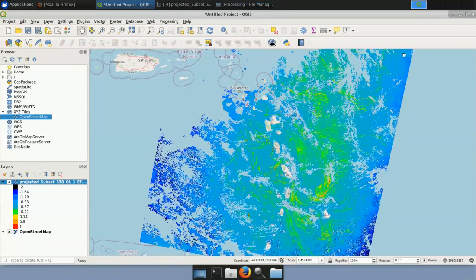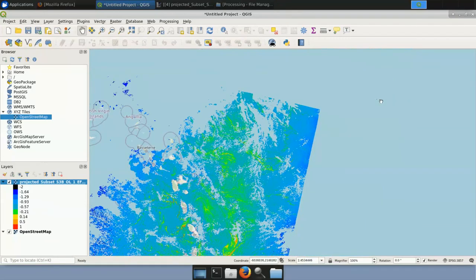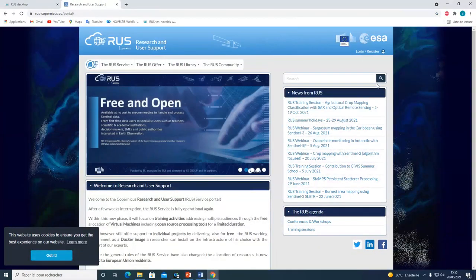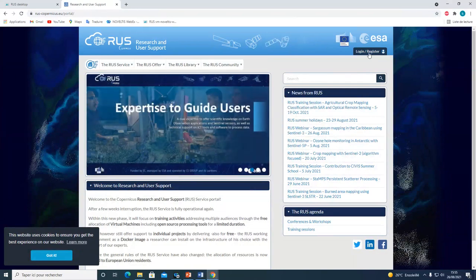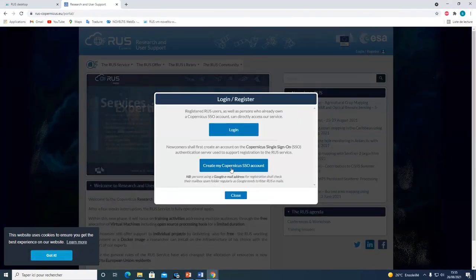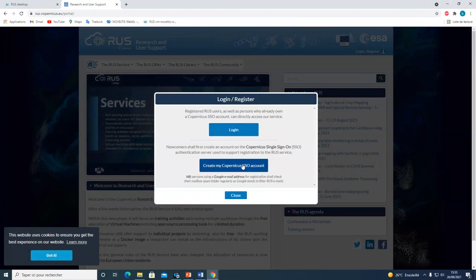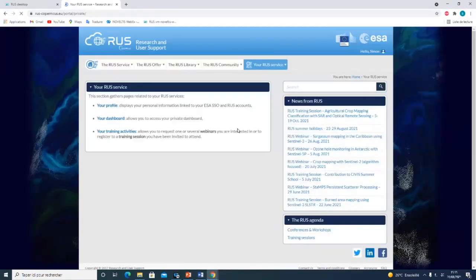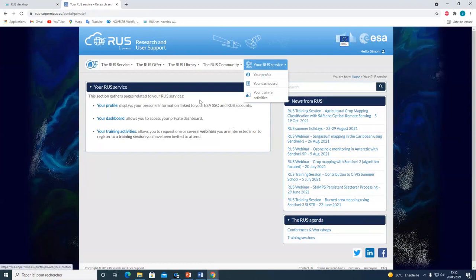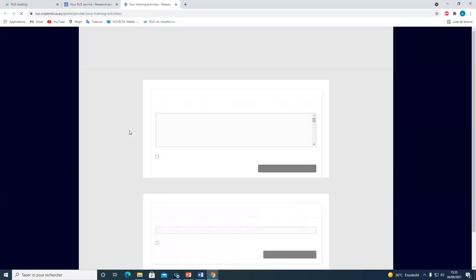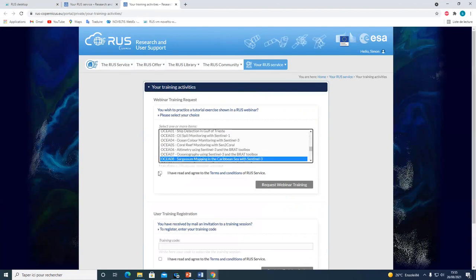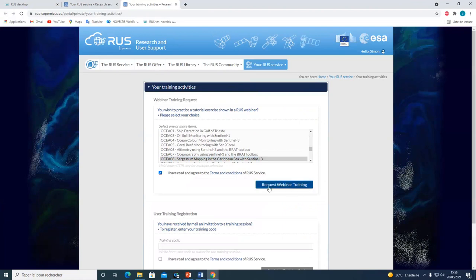Before moving on to the Q&A session, let me show you how to replay this webinar using a RUS virtual machine. Go to the RUS portal and hit Login/Register. If you don't have an account, create one and fill in all the fields. Once logged in, from your RUS service tab and training activities, you can request to replay the OSHA08 webinar, click the box, and request a webinar training.